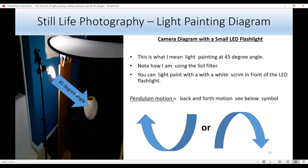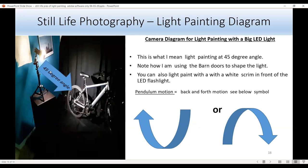This diagram shows what I mean by a 45-degree angle — the light is aiming at the subject at 45 degrees. Notice I'm using a foil filter to soften the light. You could also have a scrim in front of the lights. The motion is a pendulum: back and forth, back and forth. I can also use barn doors to make the light more narrow, or reduce the power to reduce the light. You can also light paint with the scrim to soften the light and take out glare in the middle of the subject.